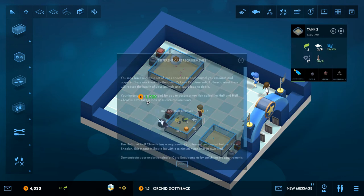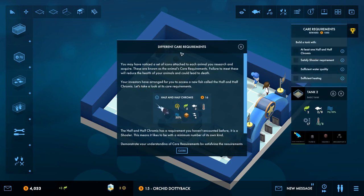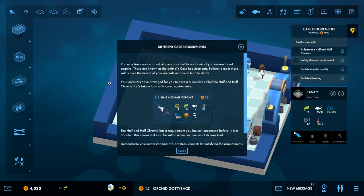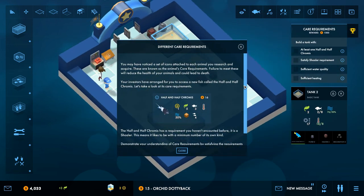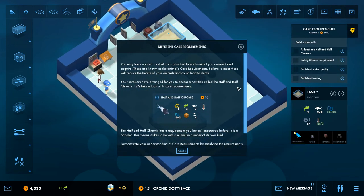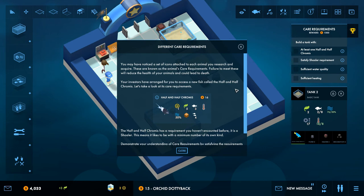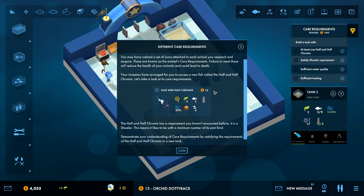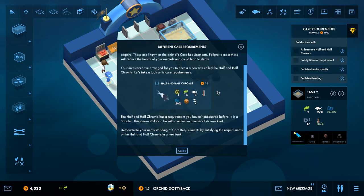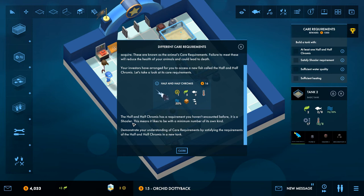Oh there we are, done. Different care requirements. As you may notice, a set of icons attached to the animal you research and acquire. These are known as the animal's care requirements. Failure to meet these will reduce the health of your animal and could lead to death. Your investors have arranged for you to access a new fish called the Half and Half Chromis. Let's take a look at its requirements. The Half and Half Chromis has a requirement you haven't encountered before. It is a schooler. Schooler. This means it, I'm not good with words, this means it likes to be with a minimum number of its own kind.